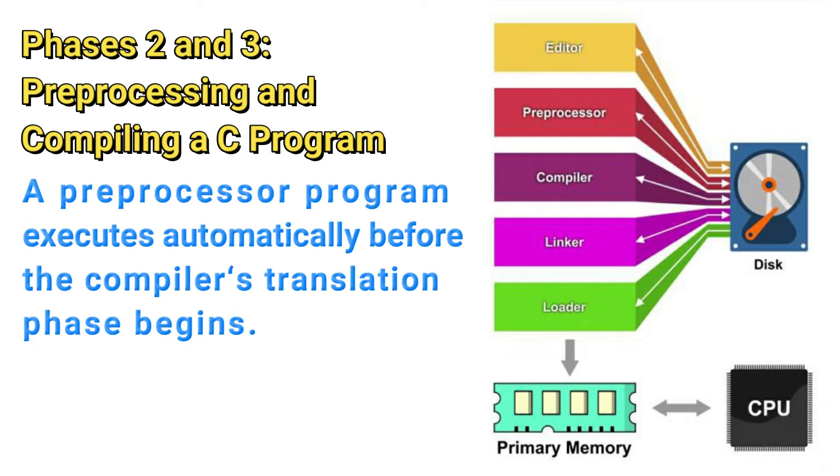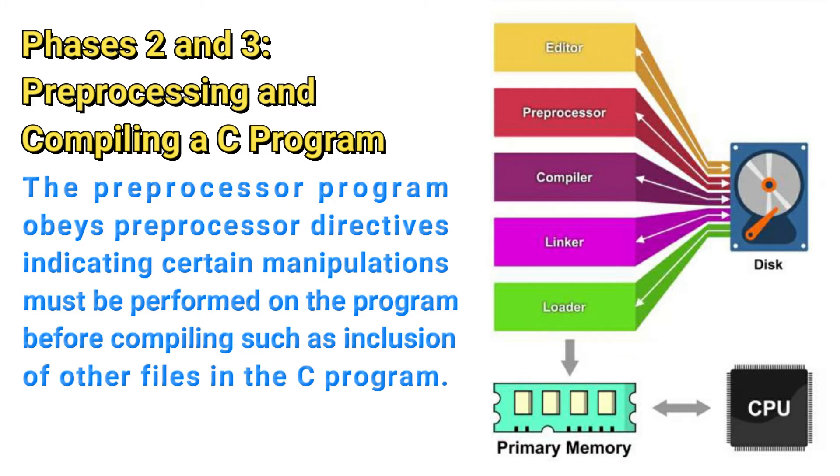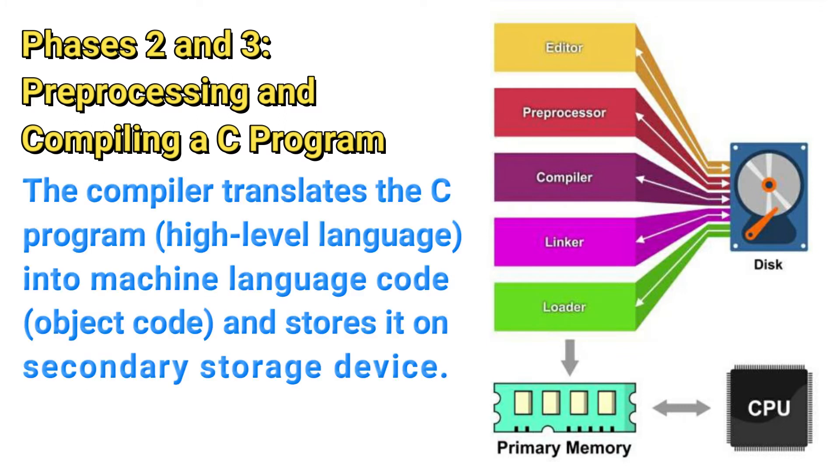The C preprocessor obeys special commands called preprocessor directives which indicate that certain manipulations are to be performed on the program before compilation. These manipulations usually consist of including other files in the file to be compiled.